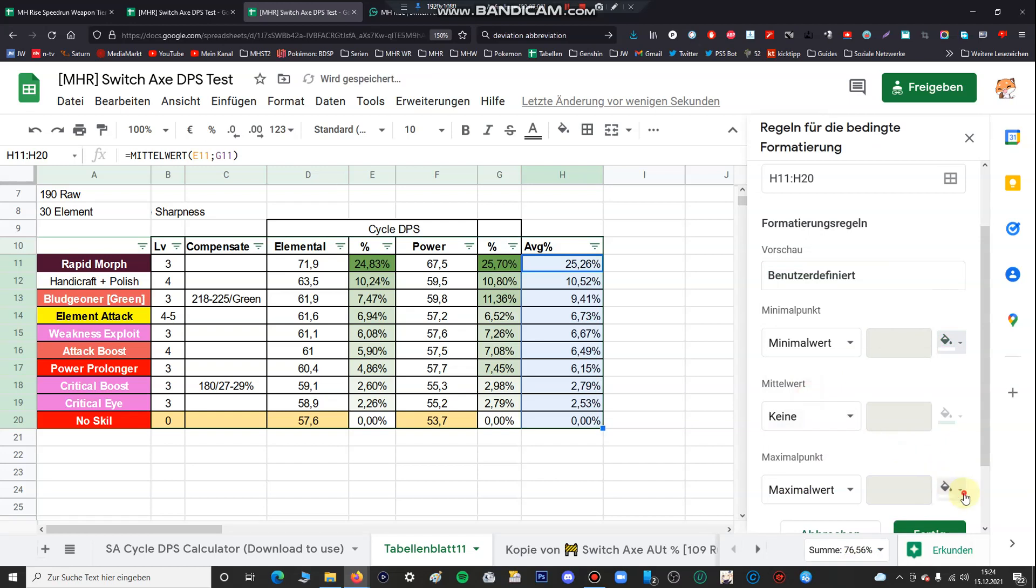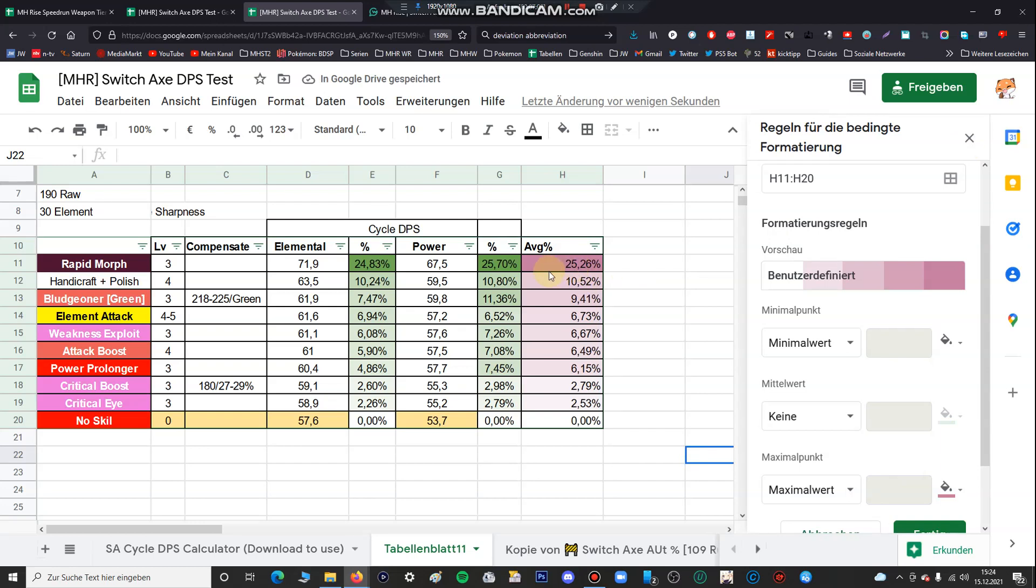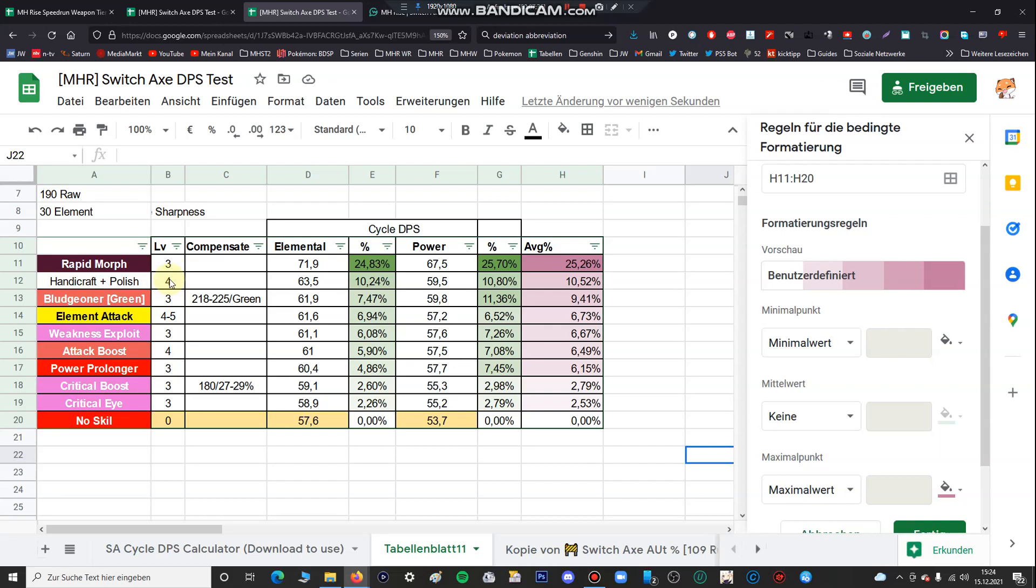So you can see by far the best skill. If you have a Switch Axe the first thing you do is to completely max out rapid morph. Rapid morph has to be always completely maxed out because it heavily increases your DPS. The next skill is also one of my favorite skills I'm using in every Switch Axe speedrun, it is handicraft and protective polish. So all in all for the skill levels I used for the most time three or four levels of the skill so it's very well balanced.